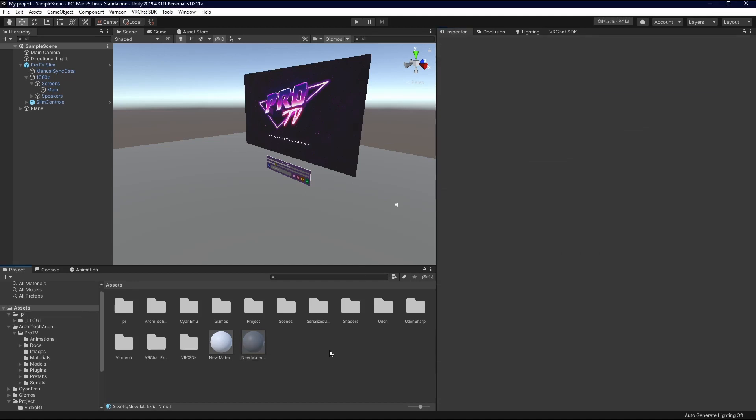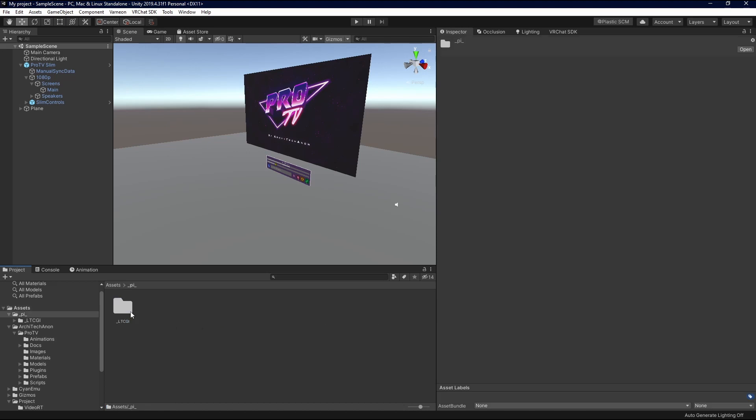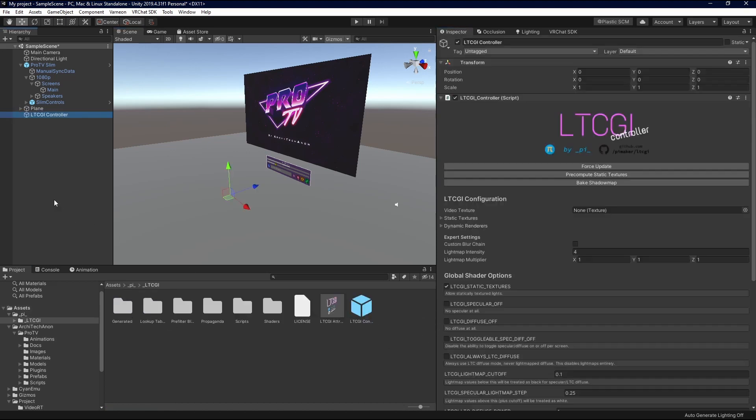The next thing we're going to do is we're going to set up our Pi LTCGI controller. So we're going to go to Pi, LTCGI, and we're going to drop in our controller. At the moment, we're not going to do much with this. We're going to move on to screens.